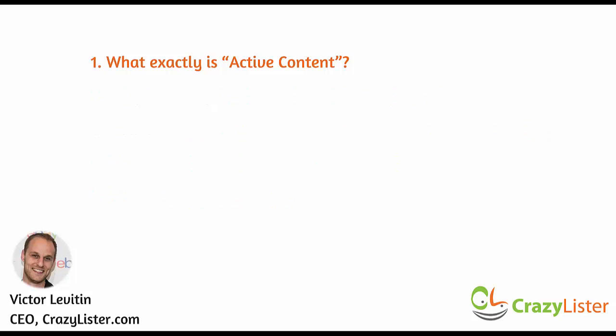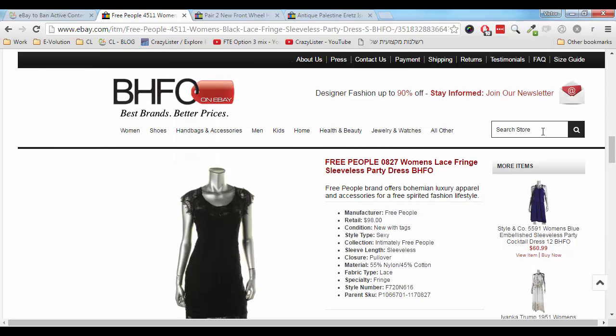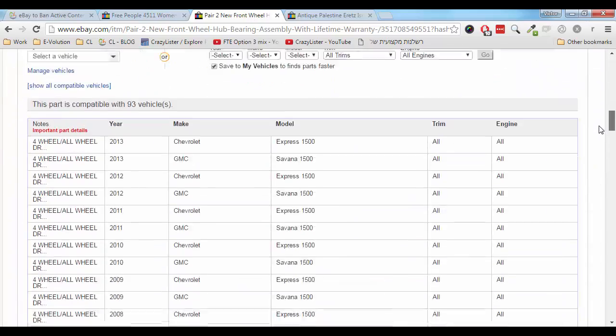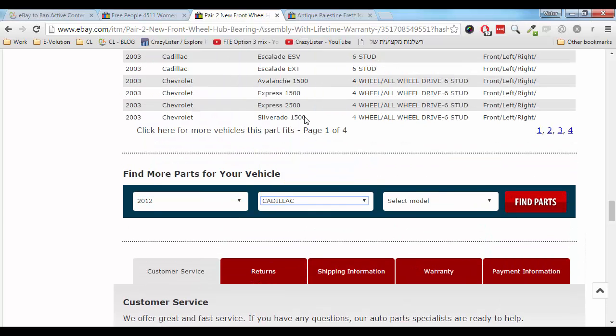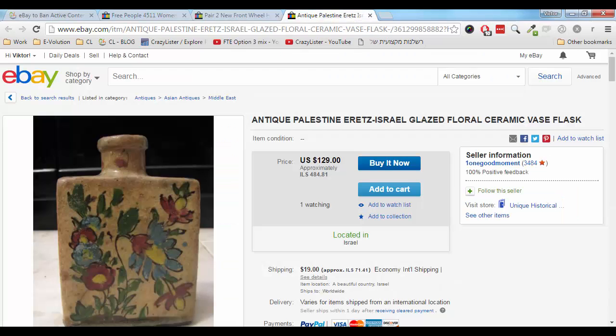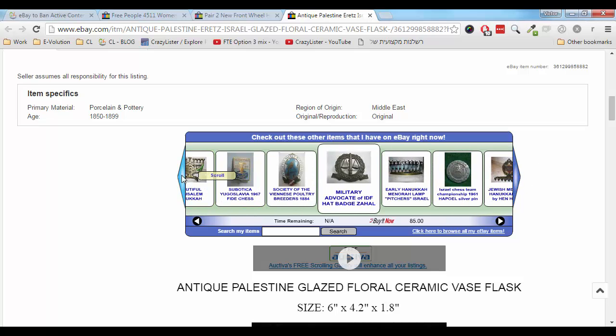So what exactly is active content? Active content is a general name for an assortment of technologies such as JavaScript, Flash, plugins and form actions, which sellers usually use for enhancing their listings. Let me show you some examples. On this listing we can see a search-my-store box, which is an active content element. On this listing we can see a drop-down menu, which is again an active content feature. And on this one, we can see a scrolling gallery of my other items, which is again an active content feature.